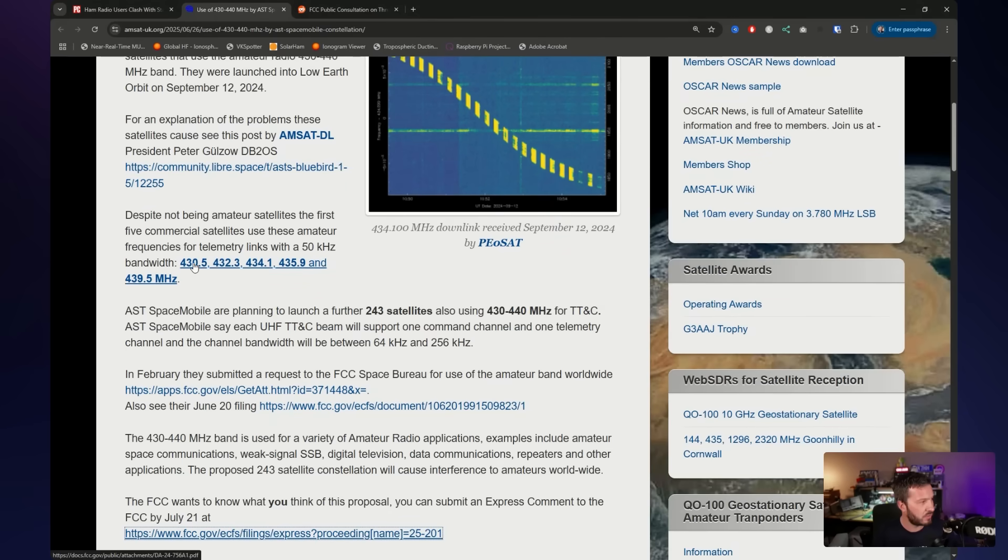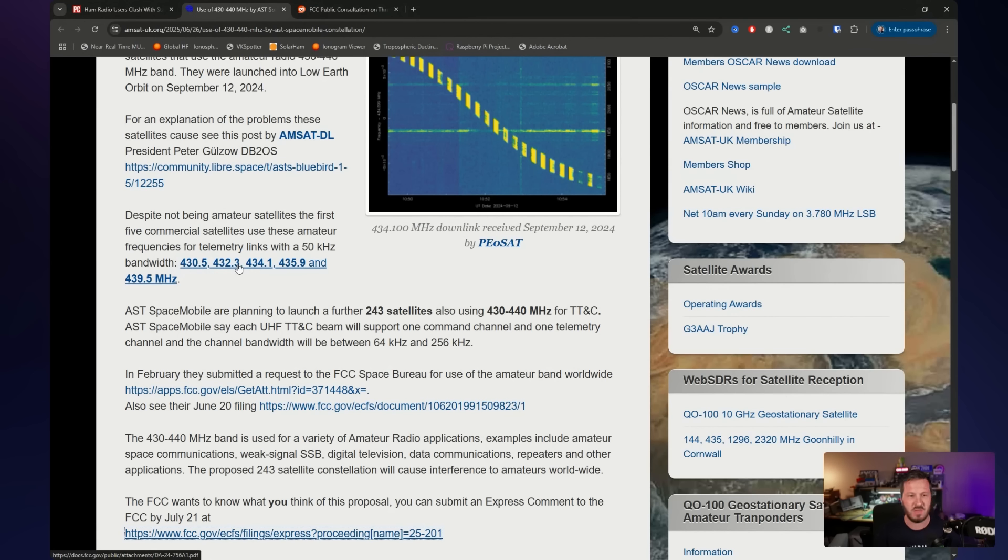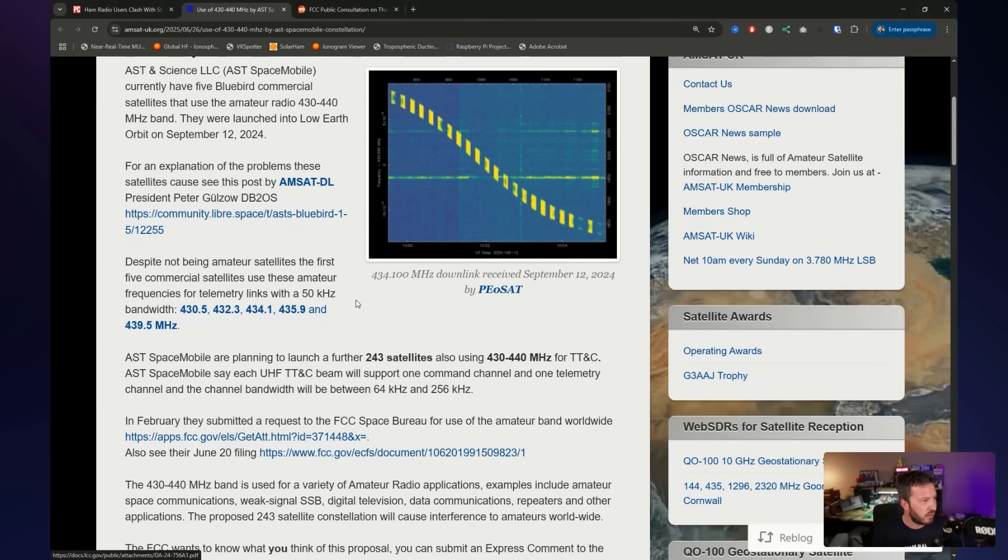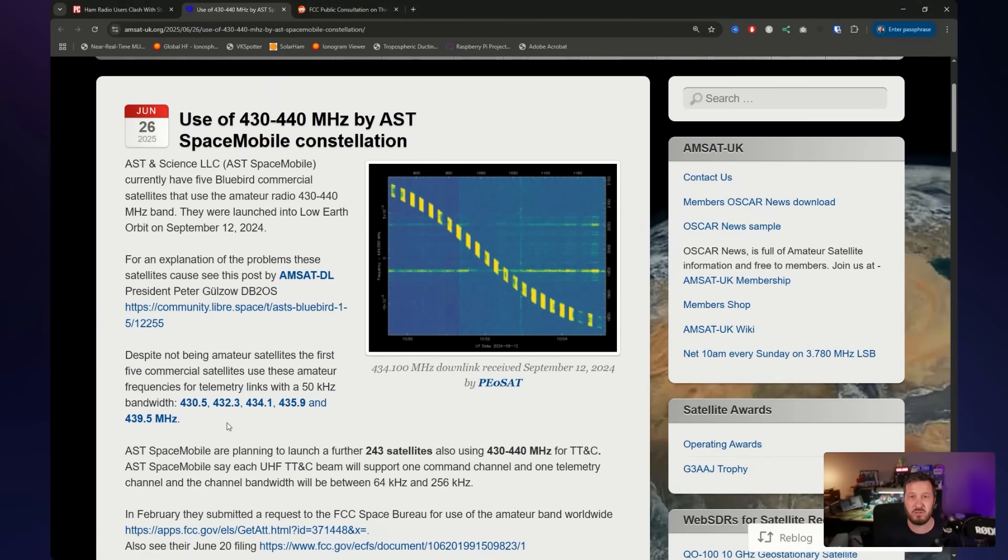So they're using these channels at the moment: 430.5, 432.3, 434.1, 435.9, 439.5. And these telemetry links are 50 kilohertz wide. Now, five satellites might cause interference every now and then maybe, but you're probably not likely to really notice it as much unless you've got a repeater on this input or something, perhaps.